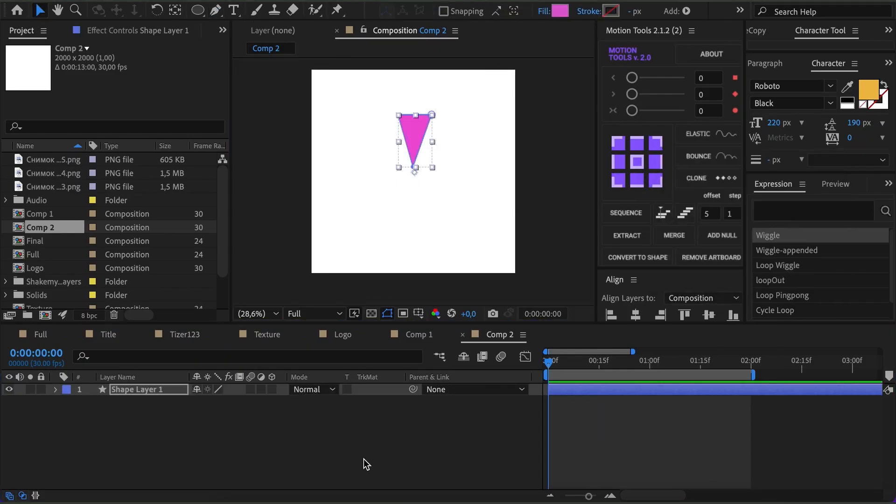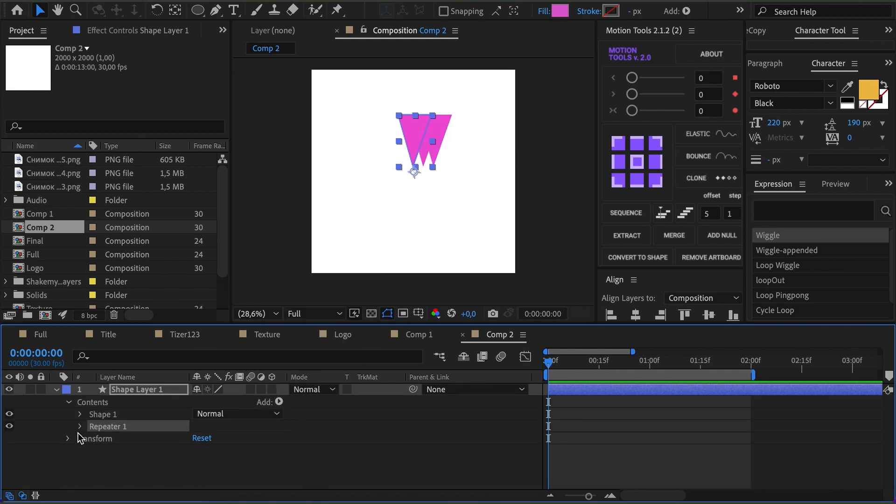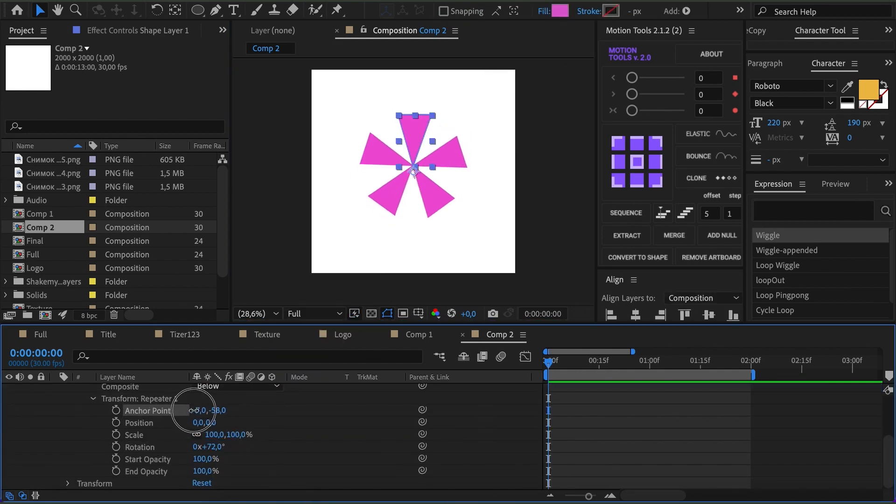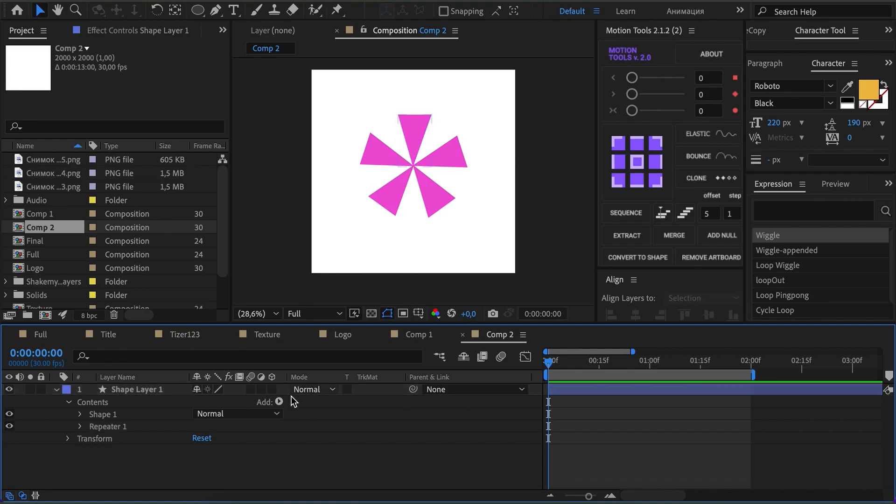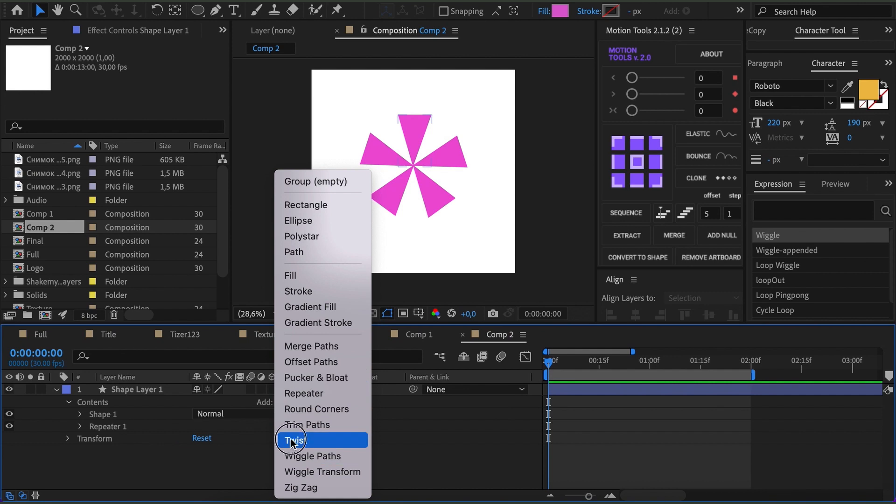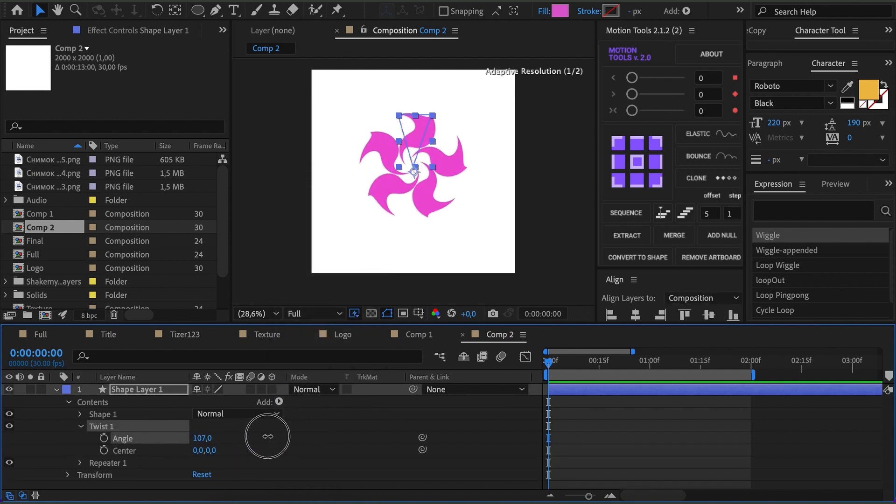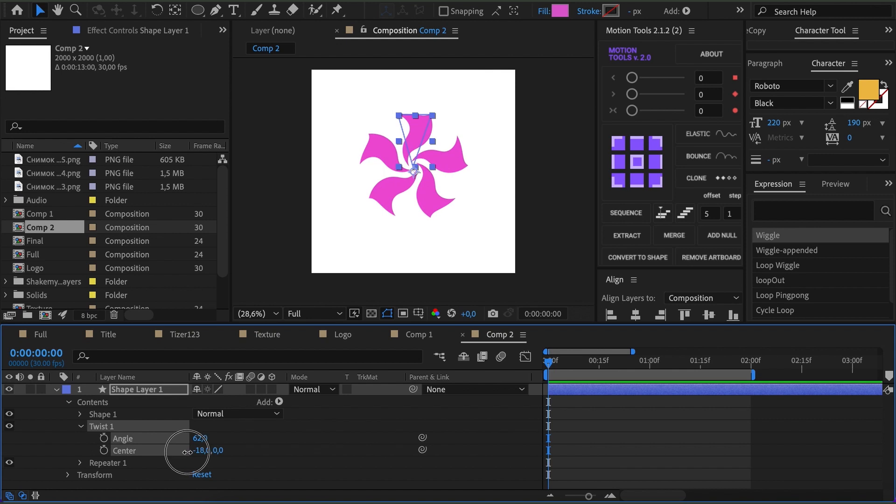Let's create a triangle and duplicate it with a repeater. We apply the Twist modifier and change the angle. Now the twisting isn't coming from the right point, so we need to adjust the center.